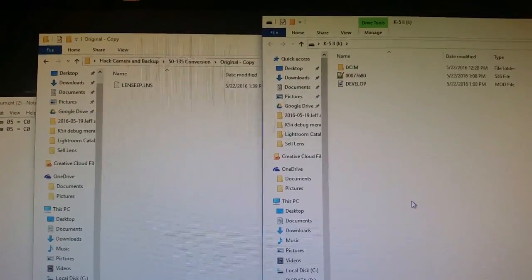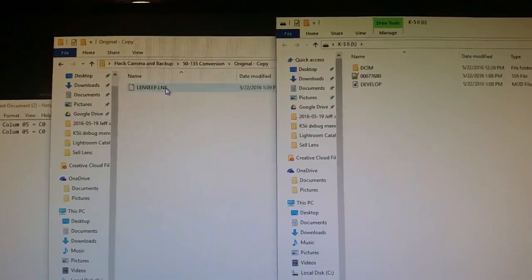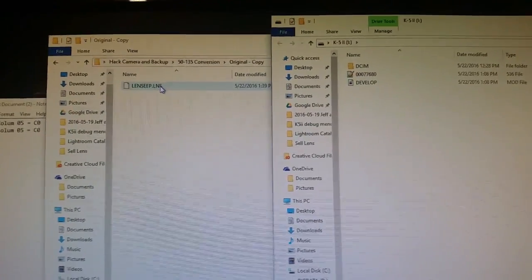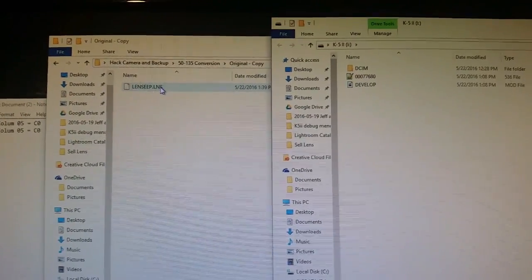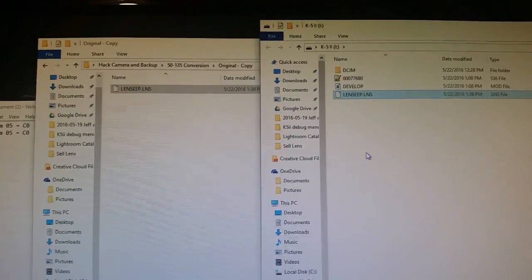Now remember you made a backup of your original. This is the copy. This is the one you edited. We just got done doing. And I copied that here.